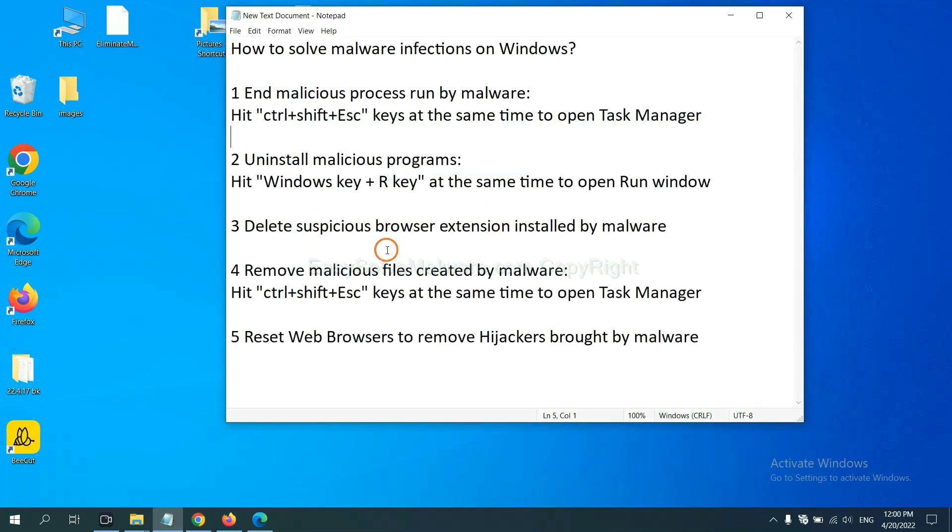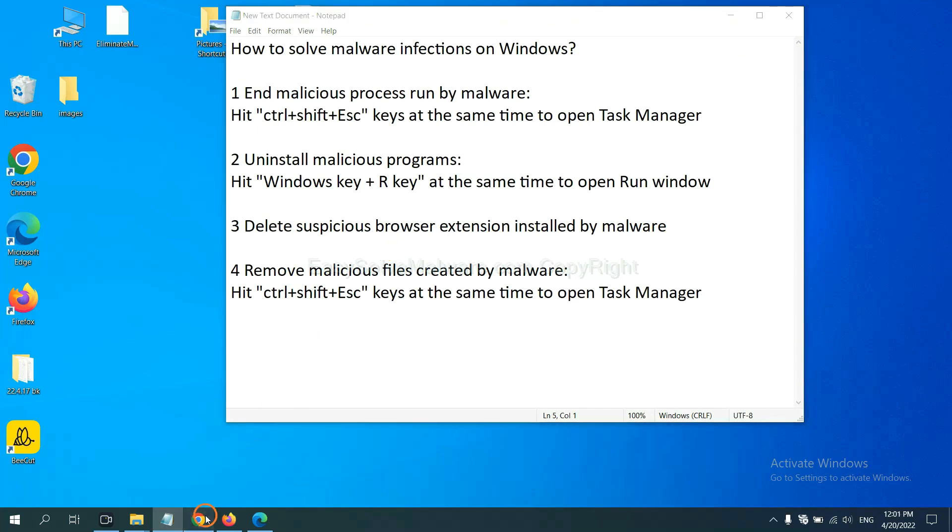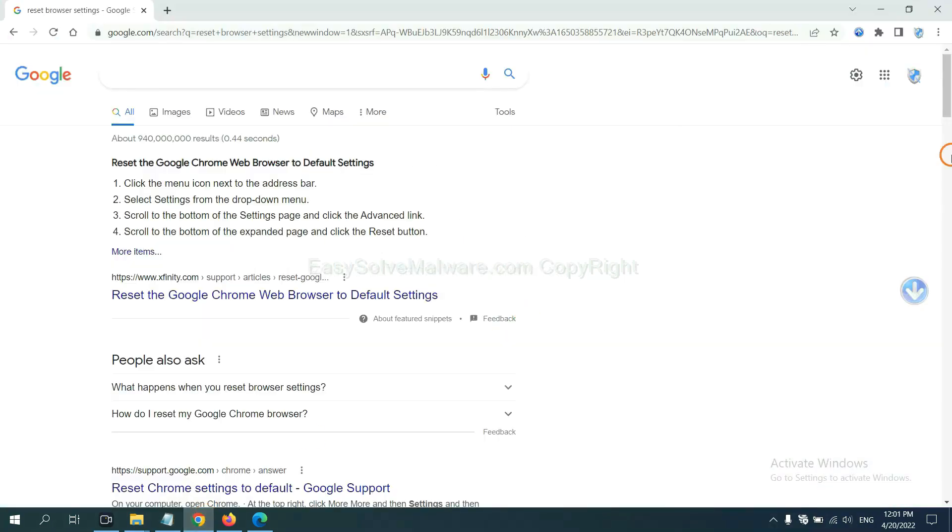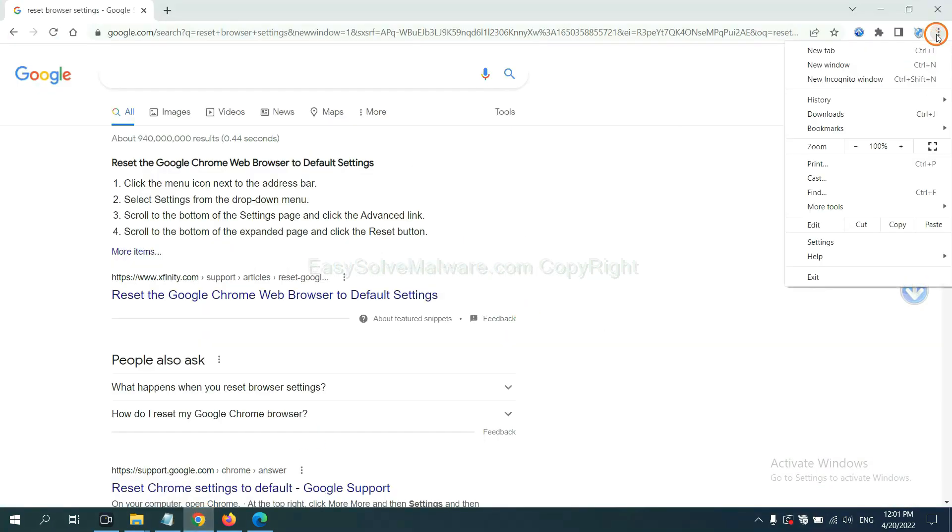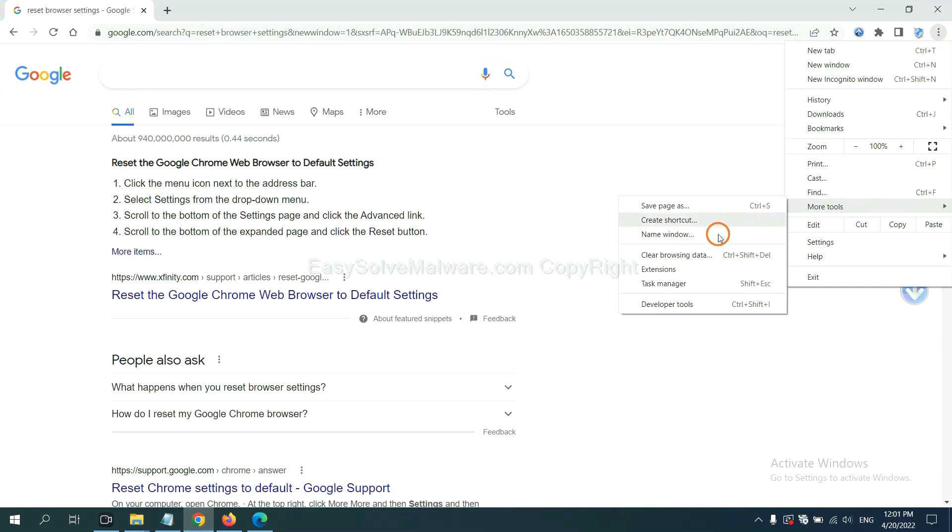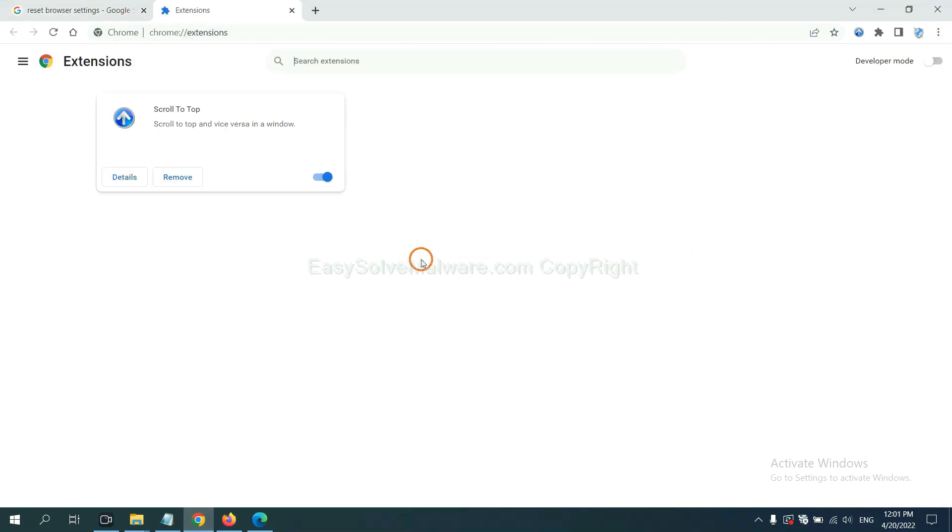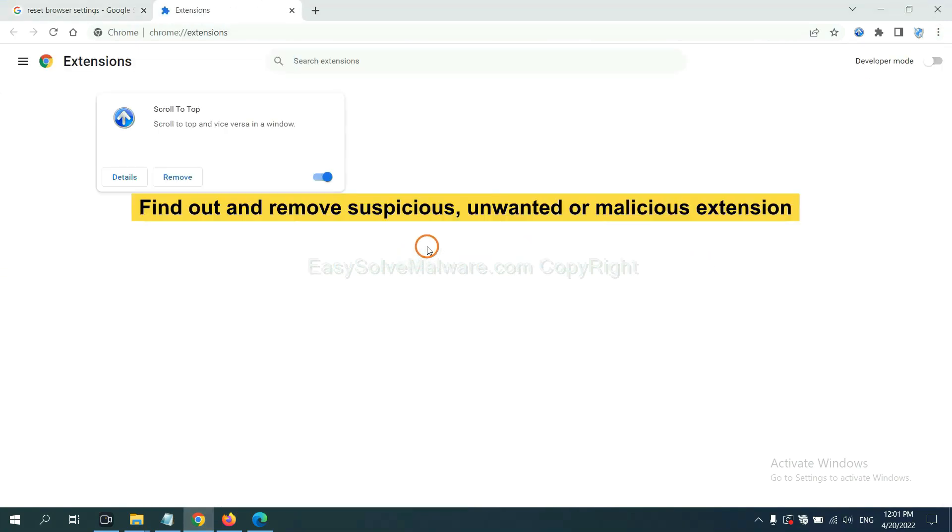Next, we need to delete suspicious browser extensions installed by malware. First, on Google Chrome, click the menu button. Select 'More tools' and click 'Extensions.' Now find the suspicious or dangerous extensions and click remove.